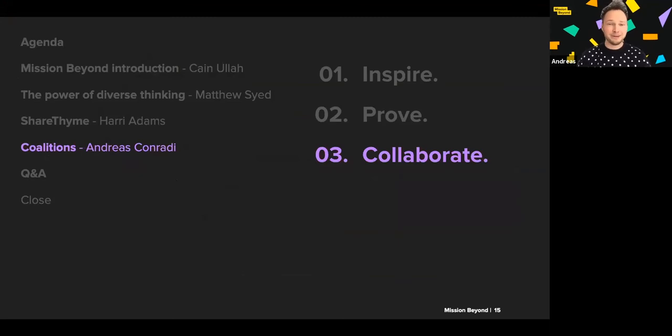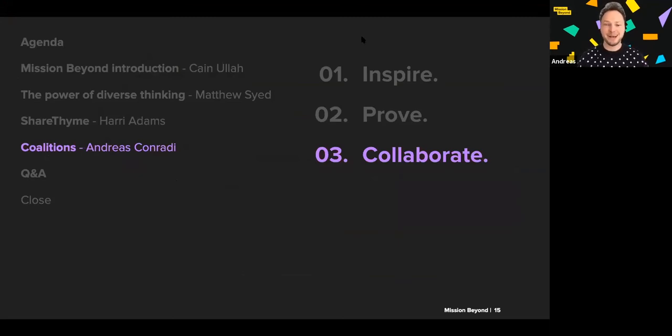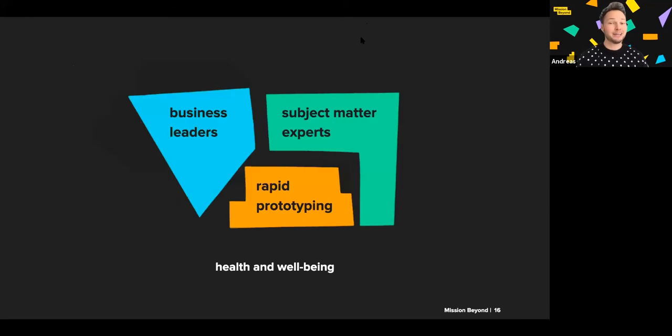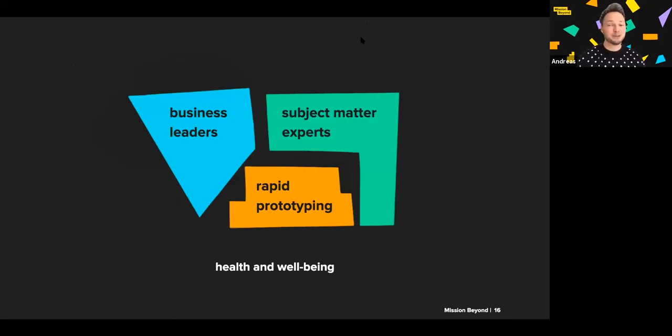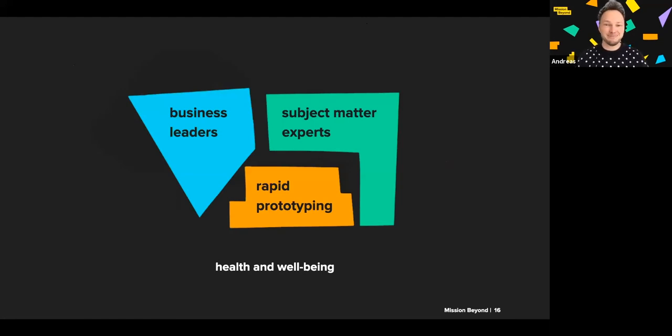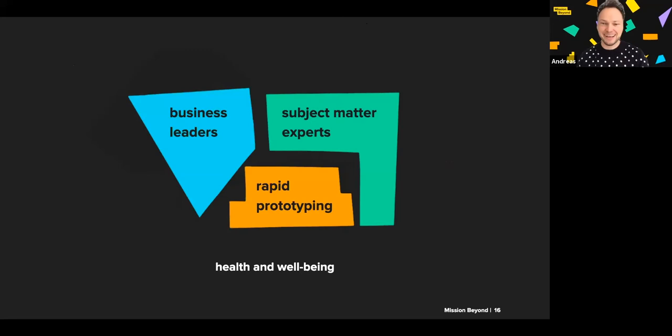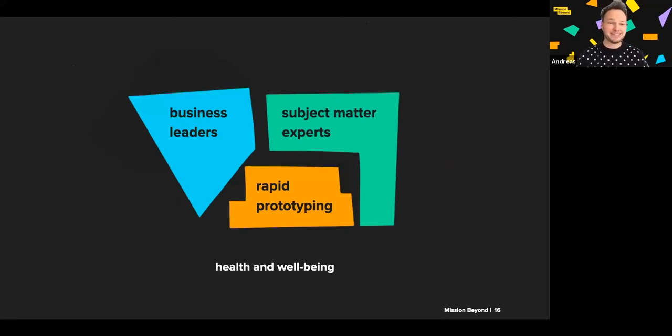We look to shape coalitions as dynamic and action-oriented working groups. In the coalitions, we look to connect the thinkers with the doers, work with human-centered perspective and fast experimentation in the real world, like you've seen in ShareTime. We like to get stuff done and create positive impact at scale, reaching as many people as possible.